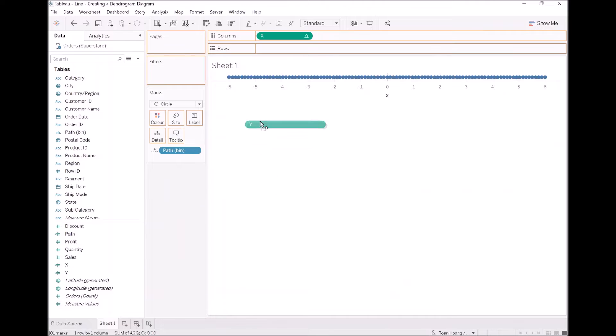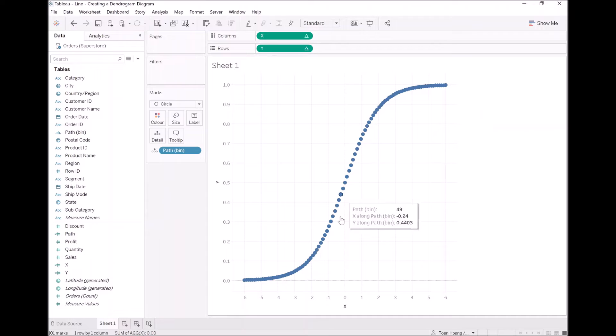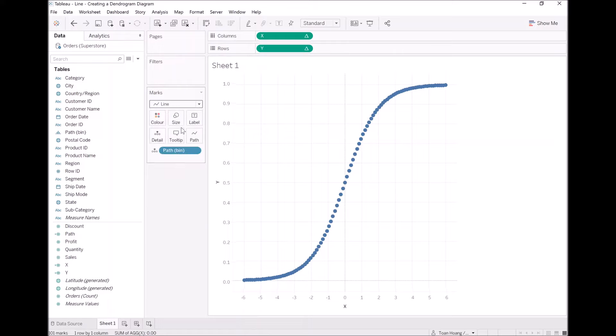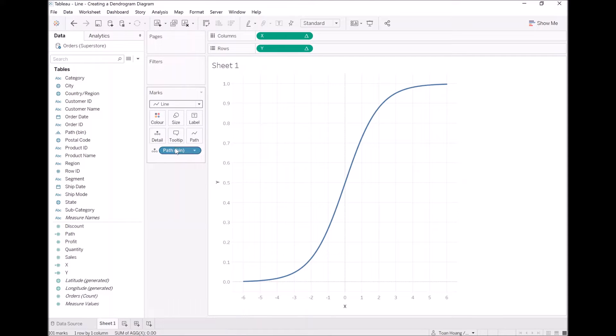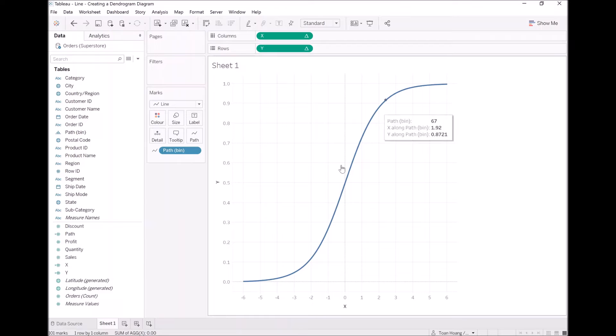Now I want to take this into rows. And as you can see, we have this dotted curve, it almost looks like an S curve, but not quite. I want to change this to a line chart now. Now I want to drag path bin to path. As you can see, we have this beautiful smooth curve now. This is a curve that we will use to create our dendrogram, but we still have a little more work to do.